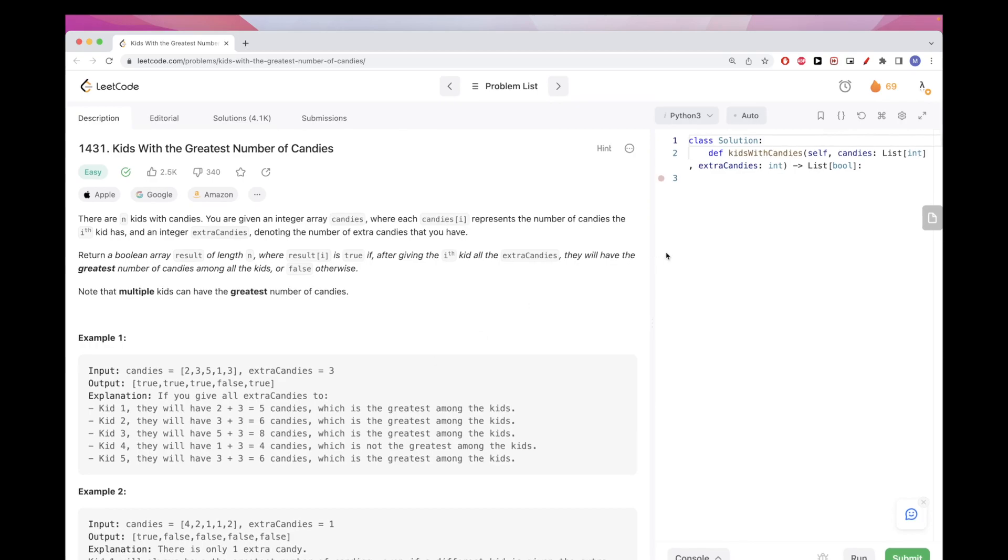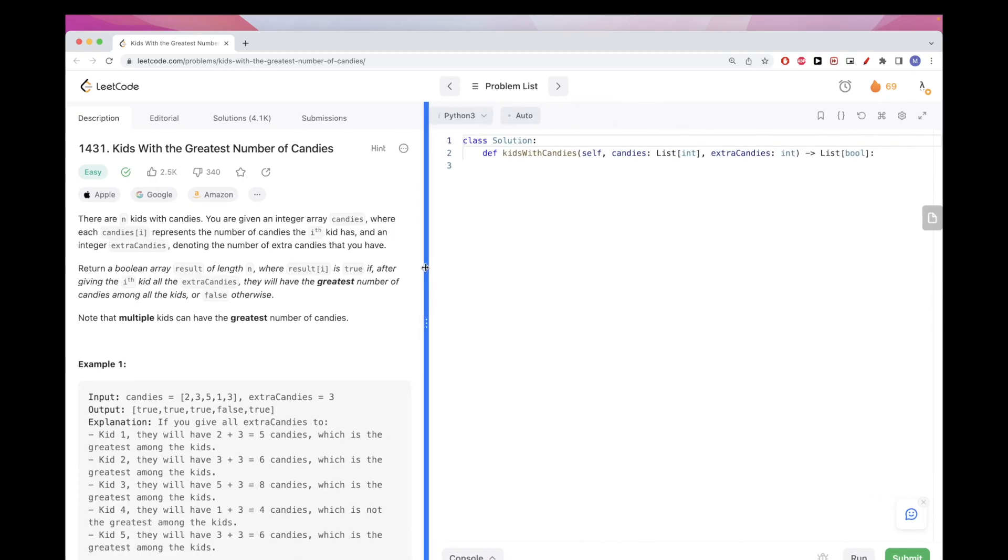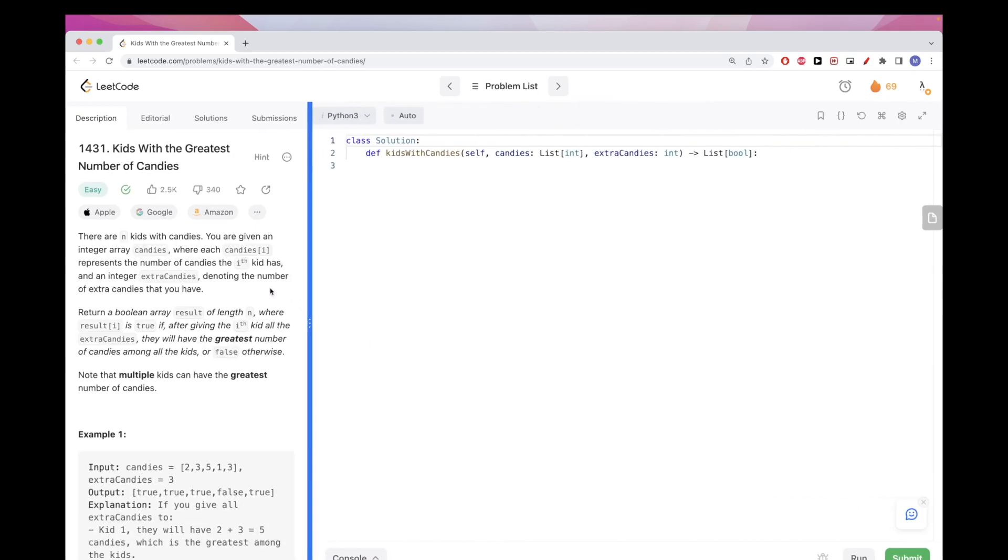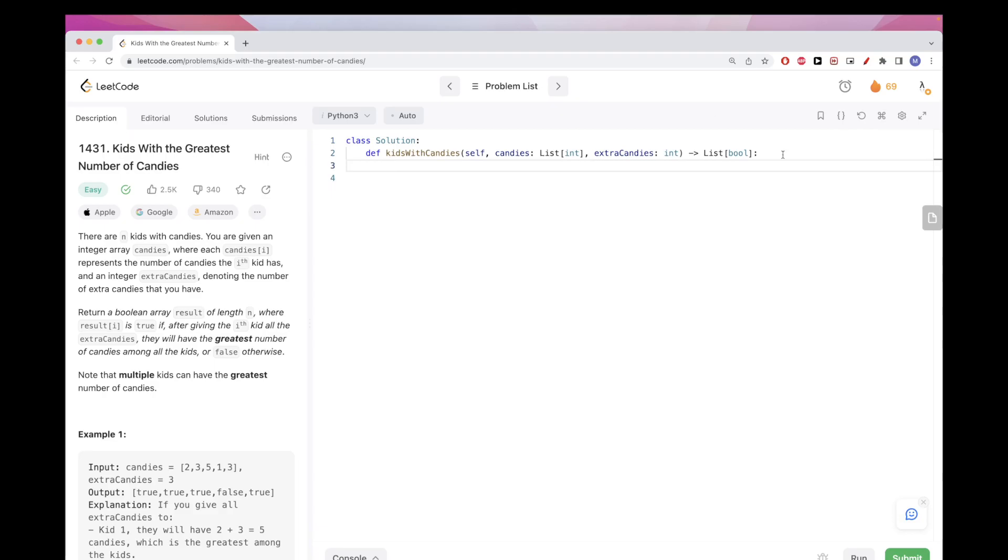Now how do we tackle it? Well, we could just do exactly what we are told, just the description of the problem. And so what would that look like?